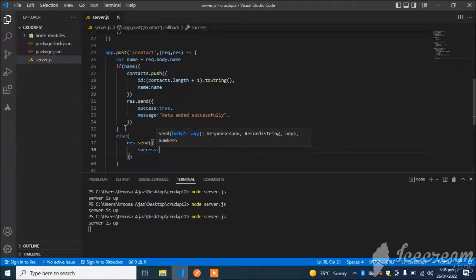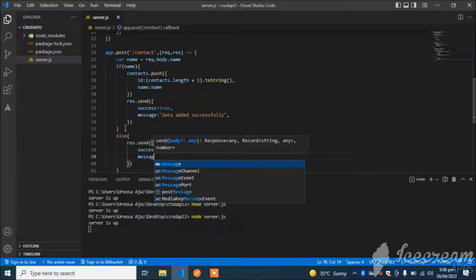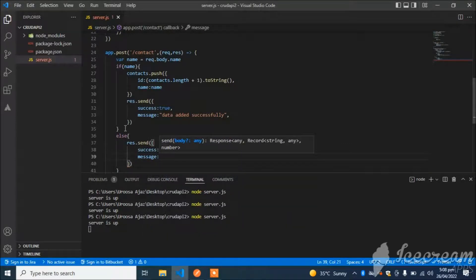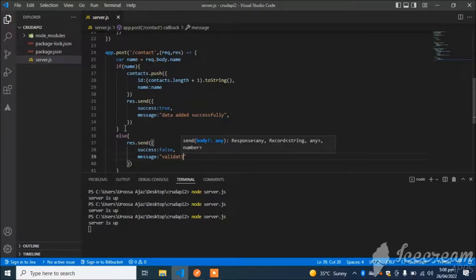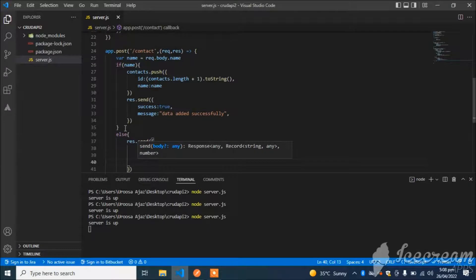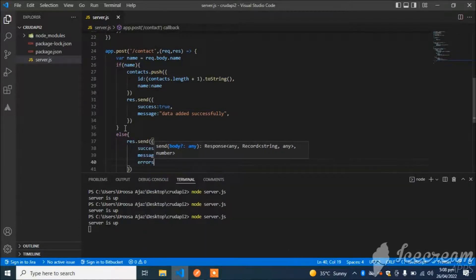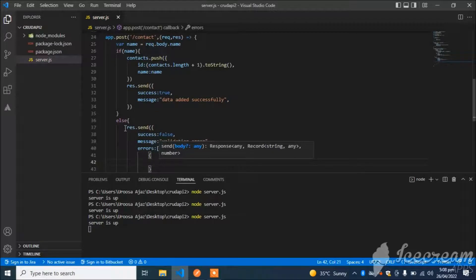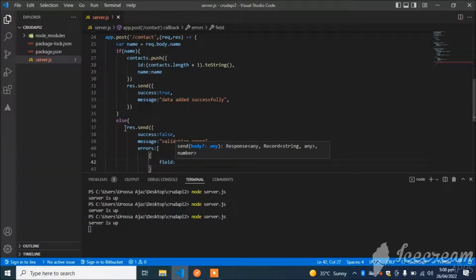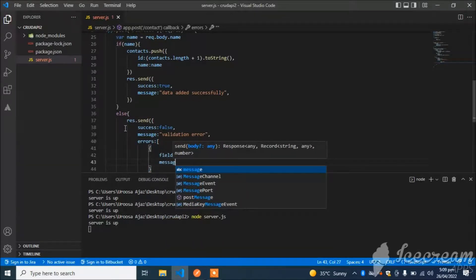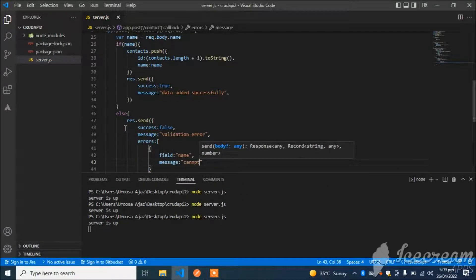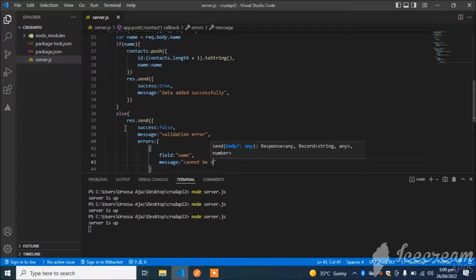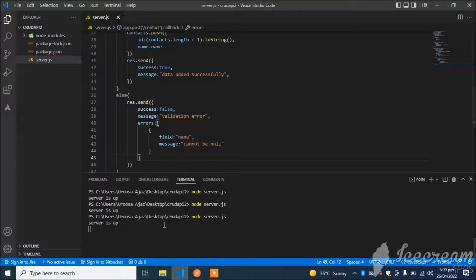Response.send: success will be false, message will be 'Validation error', and the main part is errors. That's how many fields are missing. I will mention here field name, and message will be 'Cannot be null'.